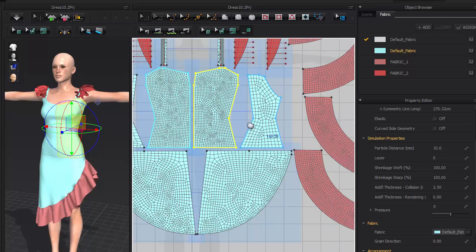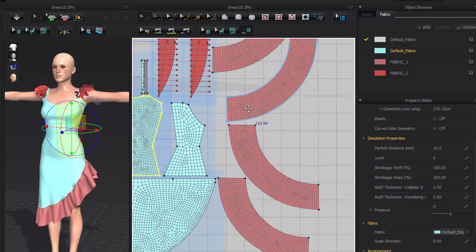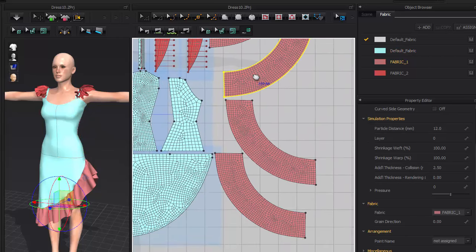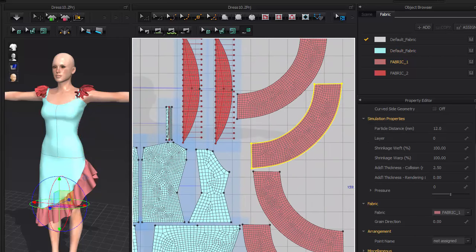In this case, I increase the mesh density for the frills to support better looking wrinkles.